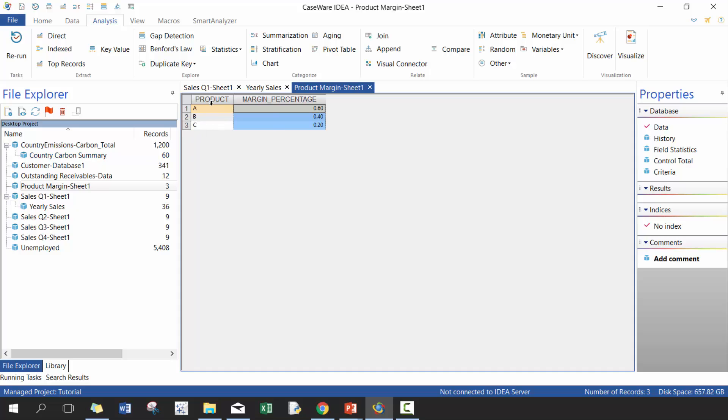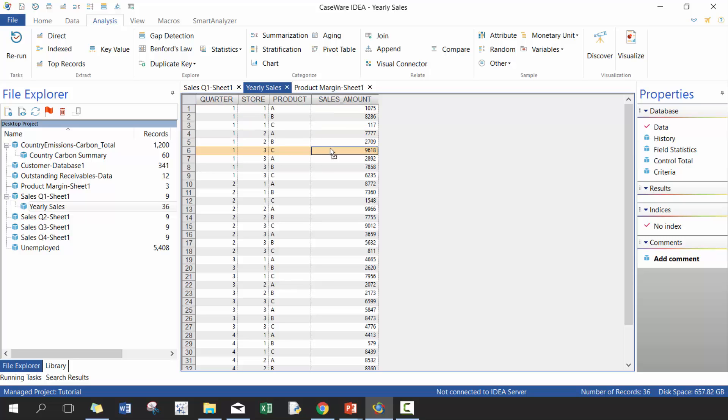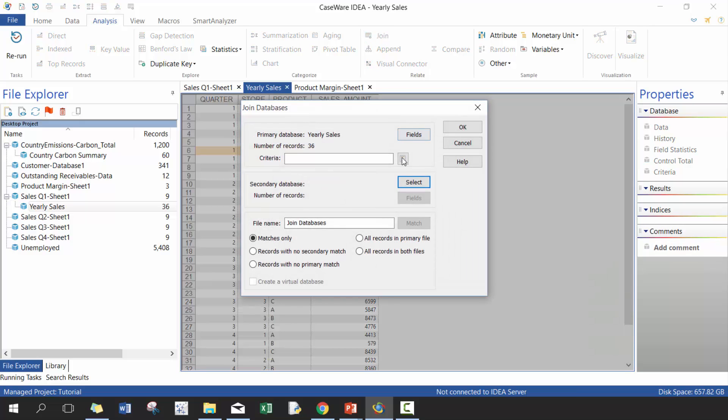So what I'm going to do is I'm going to take this margin percentage from the product margin table and connect it with the yearly sales data, and I'm going to be connecting it based off the product ID, which is consistent in both tables. Here we're going to click on Join.